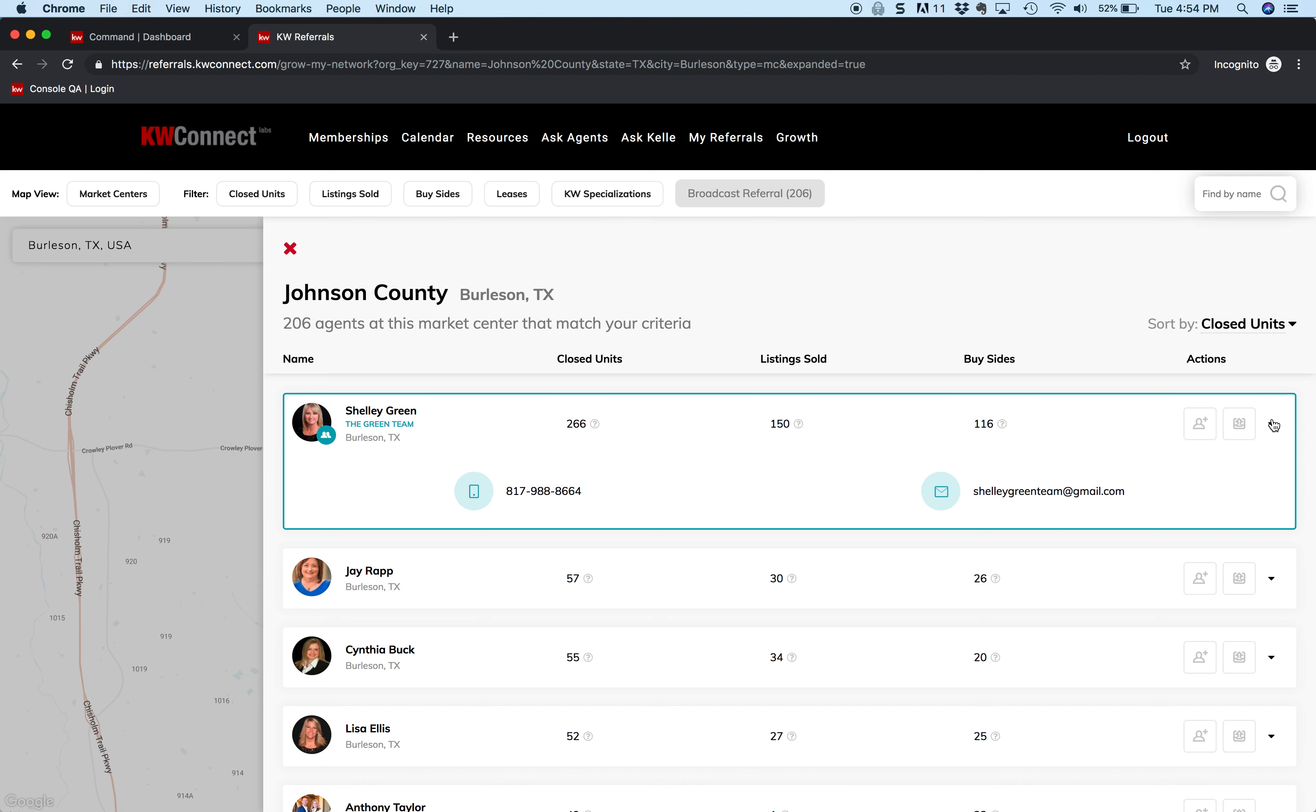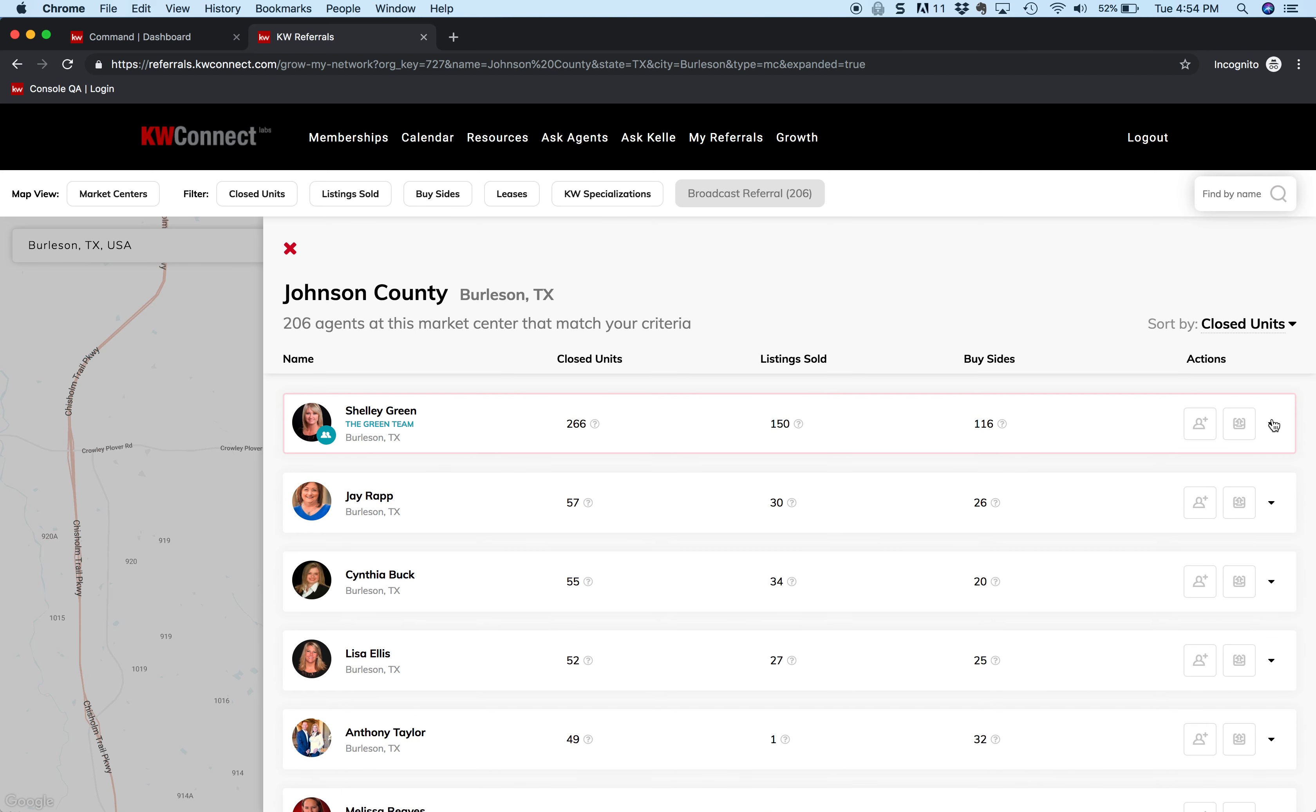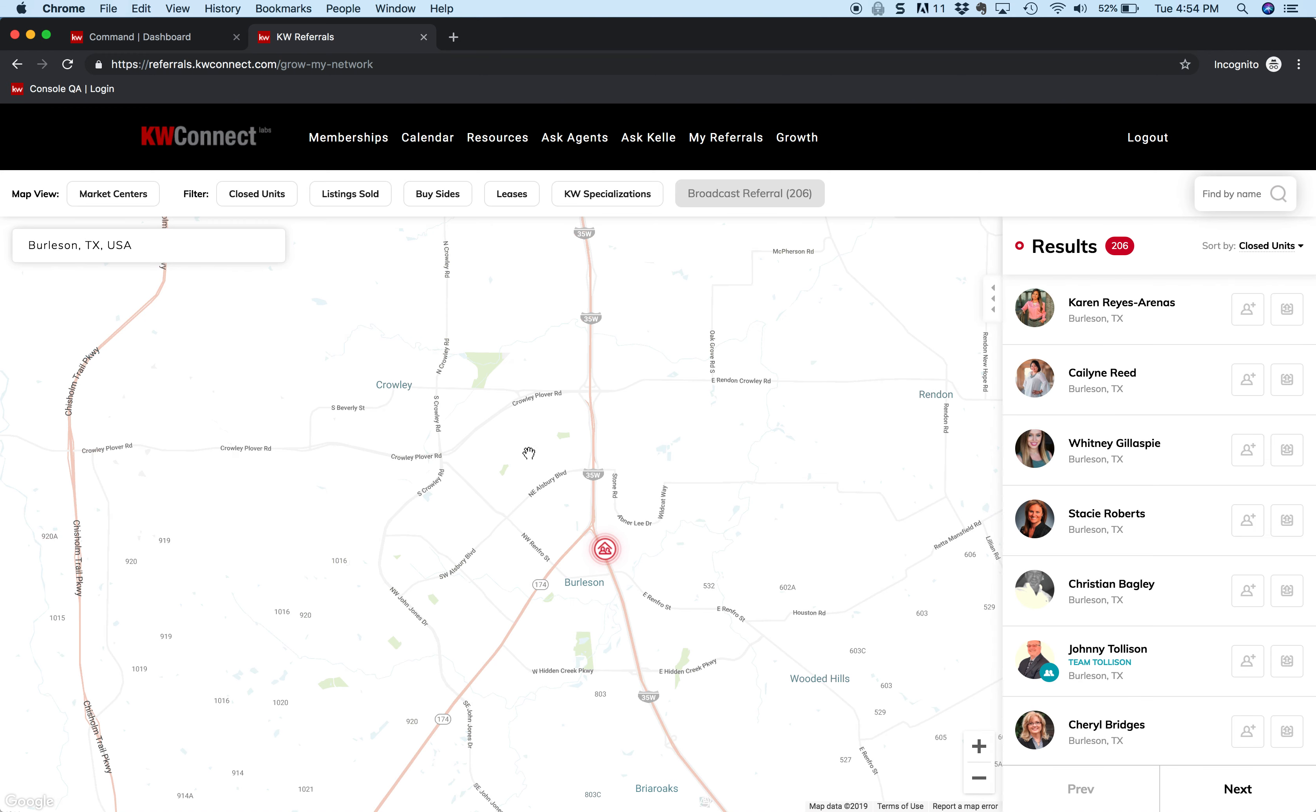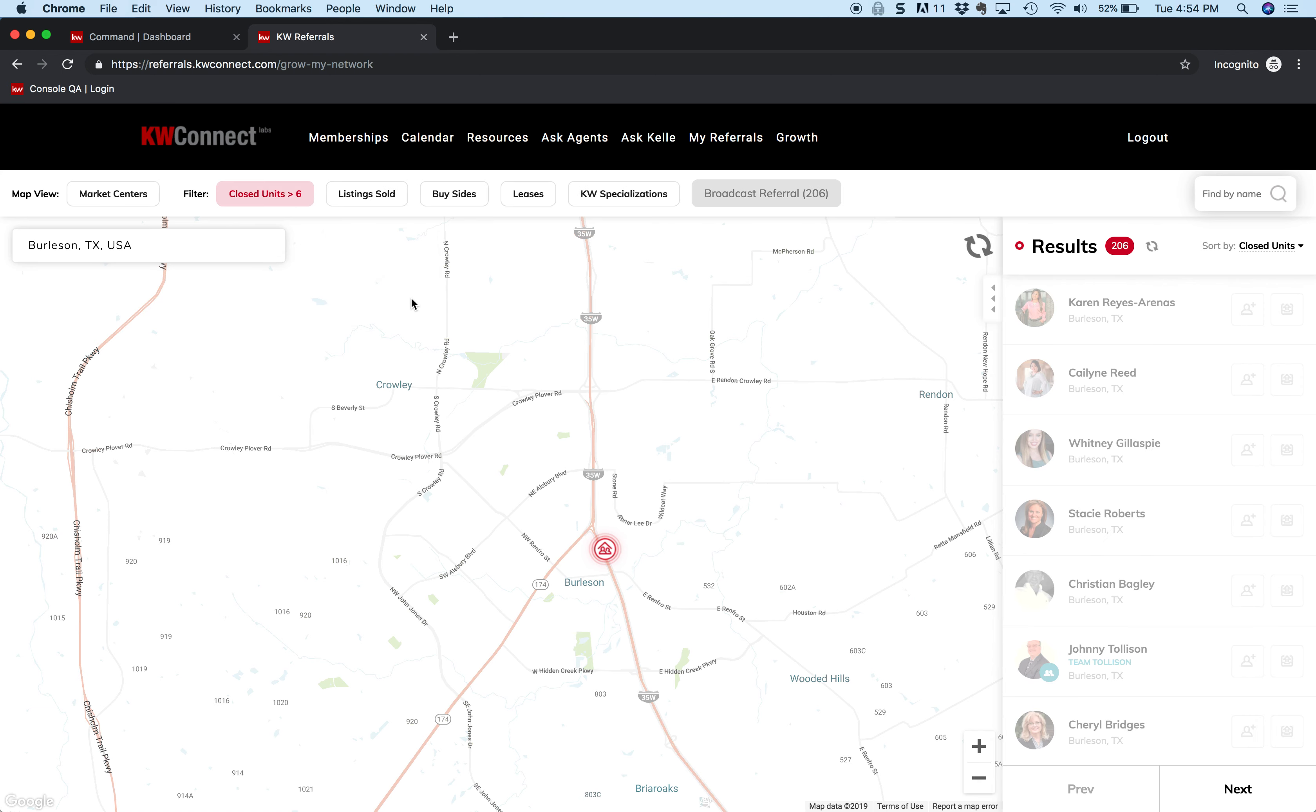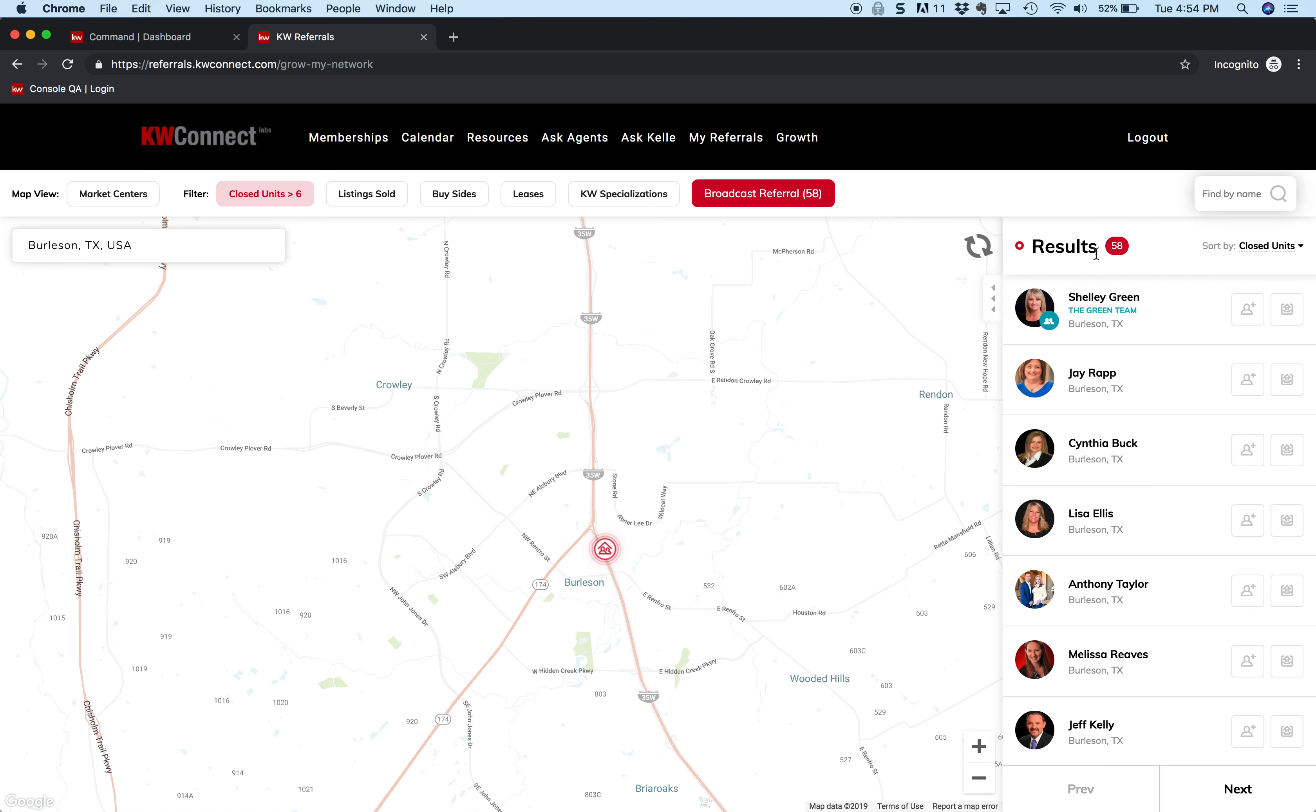One other thing that's kind of interesting is that you can narrow the search. You can say, let's go up here to the closed units button and let's say give me only the agents that have done at least six deals in the past 12-month period. I click on the filter button, and you can see we go from 200 down to 58. Now because I've used some criteria up here, this button over here, the broadcast referral button, has changed and now it's red.